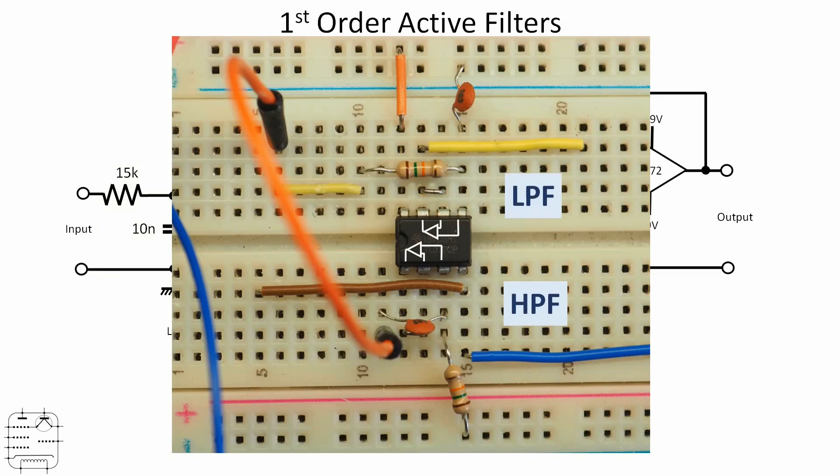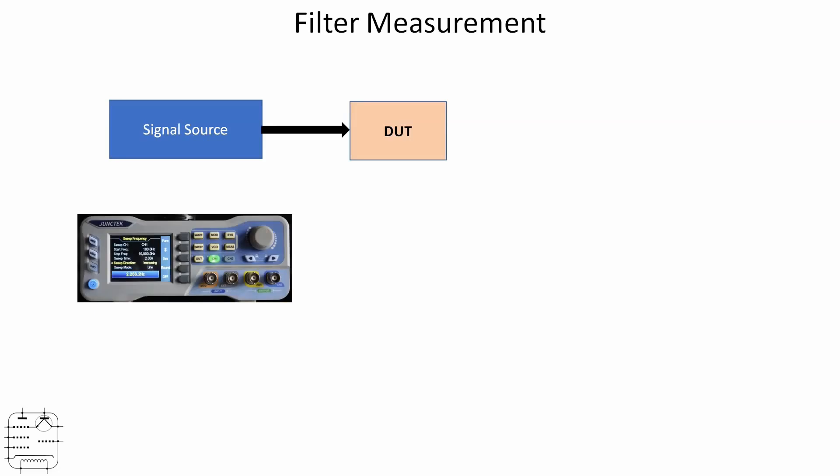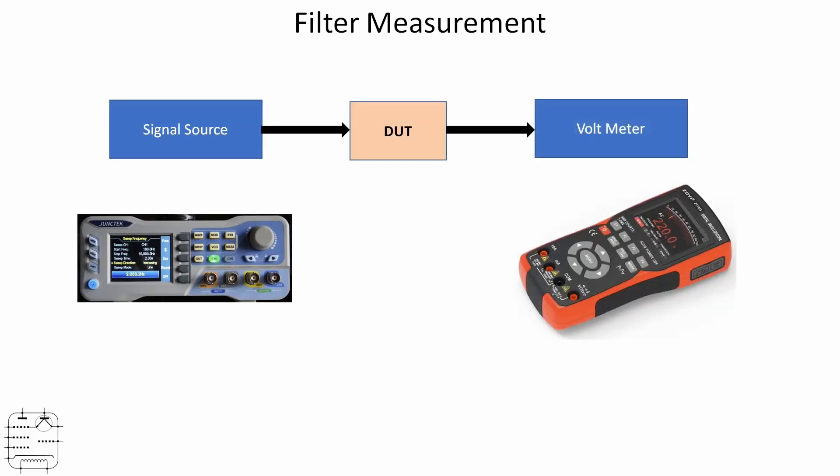Let's think about how we're going to measure what's going on here. I did say in the intro that we don't need lots of fancy test equipment, and that's true. The device under test, which in this case is the filter, we're going to feed with a signal source. I'm going to use a Unitech signal generator. Then we'll measure the output on a voltmeter set to AC. Let's go to the bench and have a look.